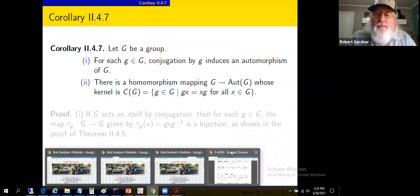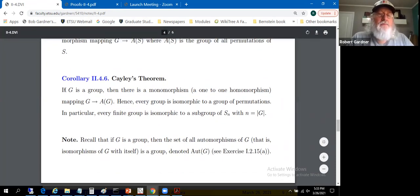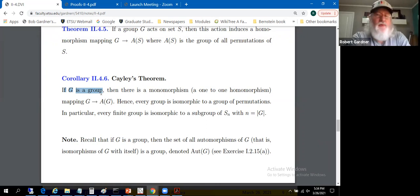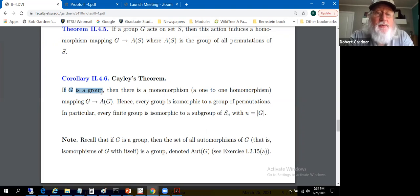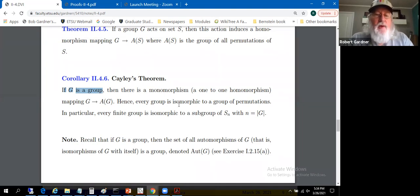Cayley's theorem is one of the rare results that applies to all groups with no constraints on G. Every group is isomorphic to a group of permutations — specifically a subgroup of A(G), or of S_n in the finite case. This gives us a structural grasp on all groups. We're about halfway through this section, so let's take a break and finish in the next video.